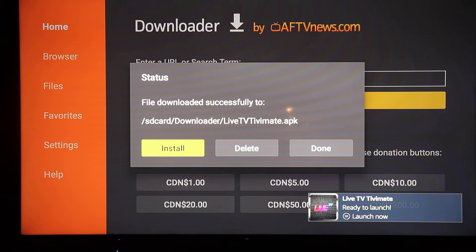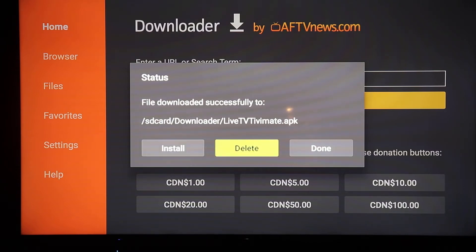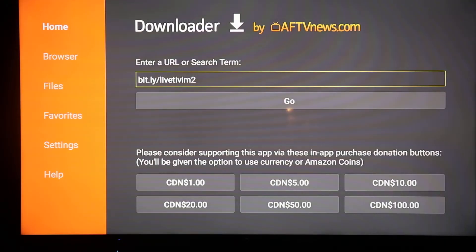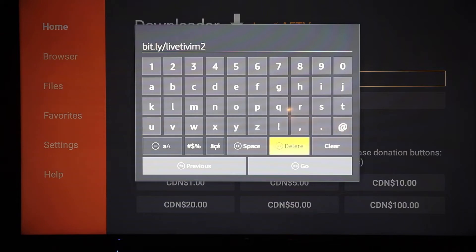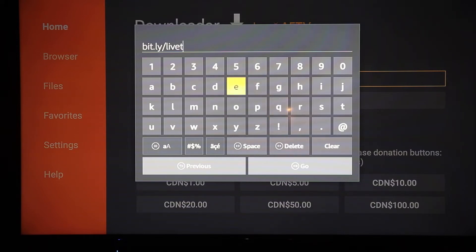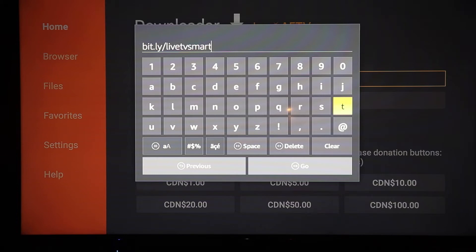Now there are two different apps — they're really both the same with a different interface. If you want you can download the other one. Click on the status bar, click Delete, confirm delete. Go back up into the search term, put your cursor back in the box, hit the Enter button on the remote. Click Delete to remove one letter at a time, or click Clear to wipe out the whole thing. Remove all the letters up to the first T so it says 'live', then add a V so it says 'live tv'. Then put in the word 'smart', then a V, then a 2.